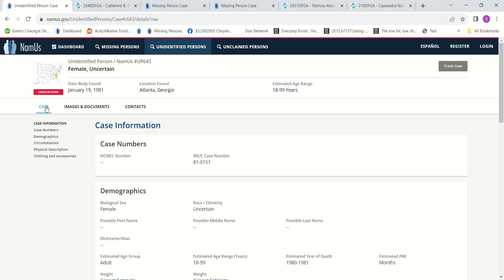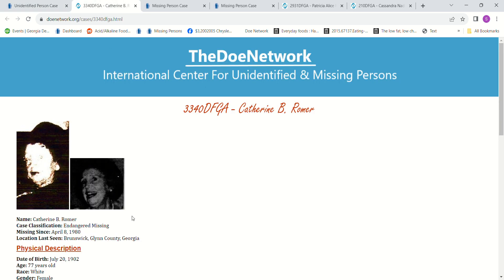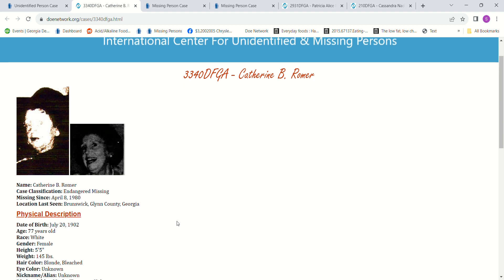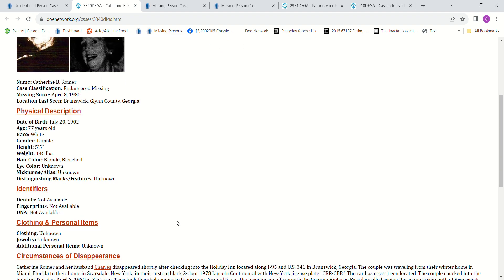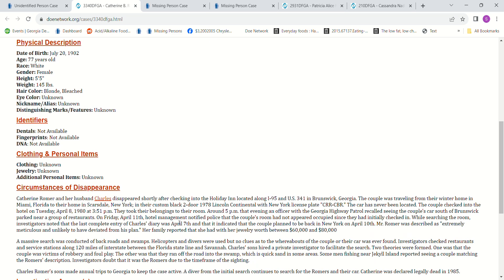We're going to look at some missing persons. We have Catherine Romer. She went missing April 8th, 1980, from Brunswick, Georgia, which is a ways away. 77 years old, 5 foot 5, 145 pounds, bleached blonde hair. Her and her husband disappeared shortly after checking into the Holiday Inn located in Brunswick, Georgia. Their vehicle was located near some restaurants after shortly after they checked in, and they never went back to the room. They've never been seen since. They don't know what happened to them.